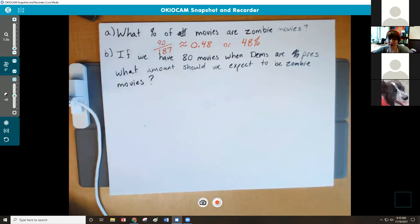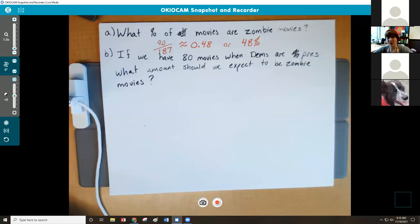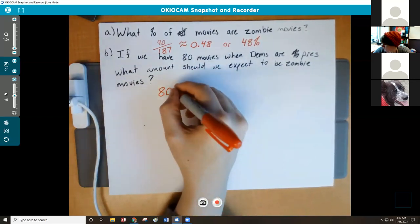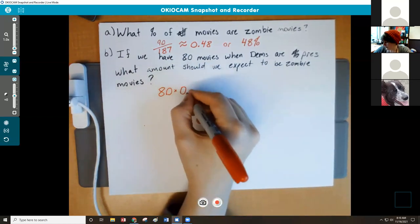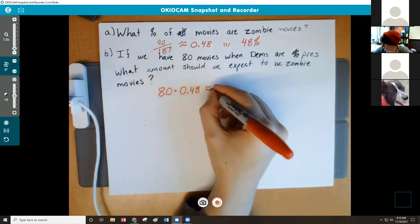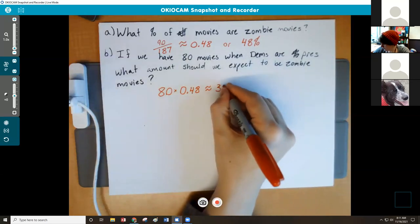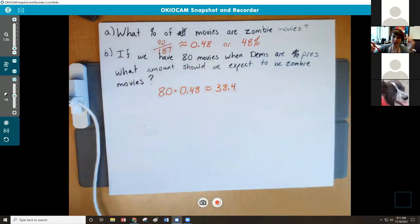Now, if we have 80 movies come out total when the Democrats are president, we want to know about what amount of those should be zombie movies. If 48% of movies are zombie movies and we hypothesize there's no relationship between who's president and what kind of movies are being shown, then 48% of those 80 movies should be zombie movies. So we do 80 times 0.48, which gives us roughly 38.4.